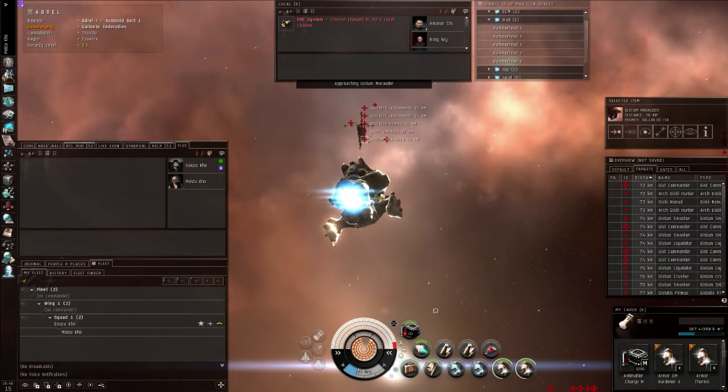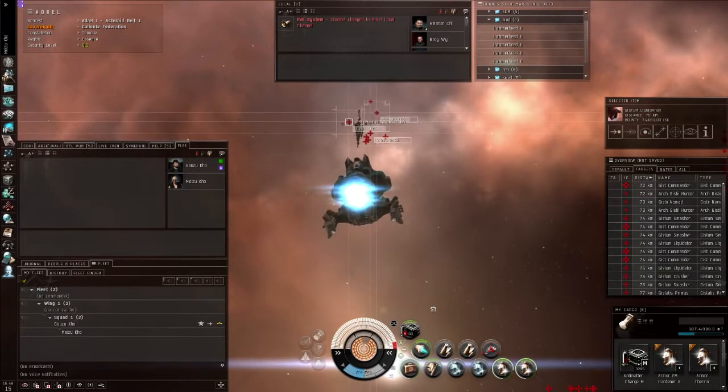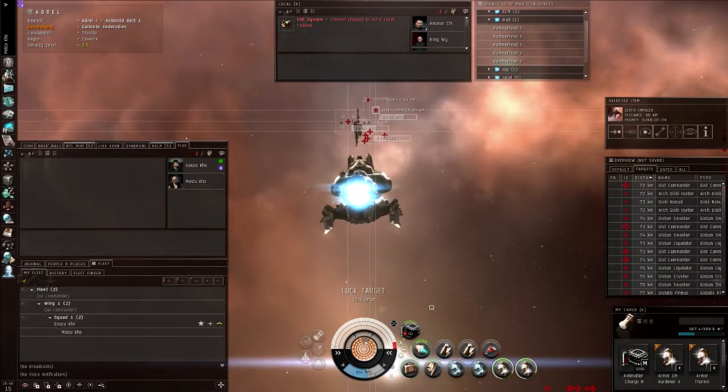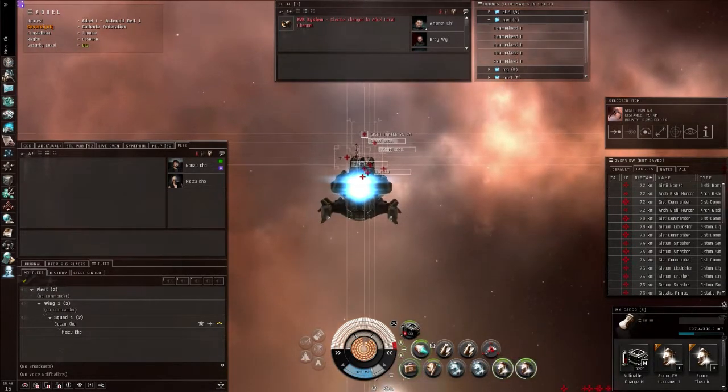Hi everyone, welcome to 2twins in EVE, your weekly update for EVE Online stuff. I am your host, The Lone Wolf.